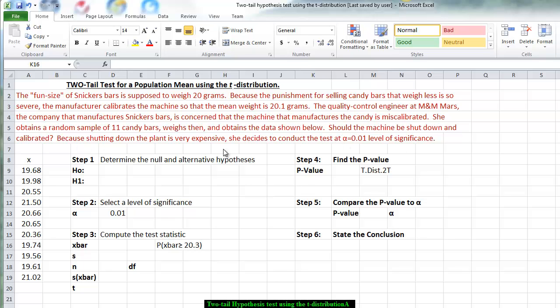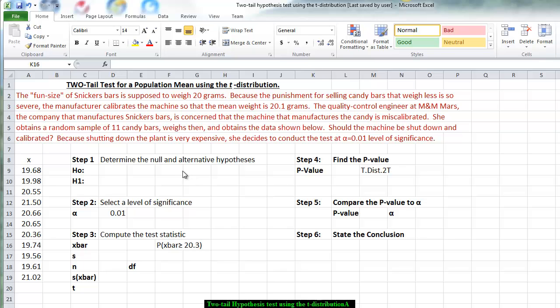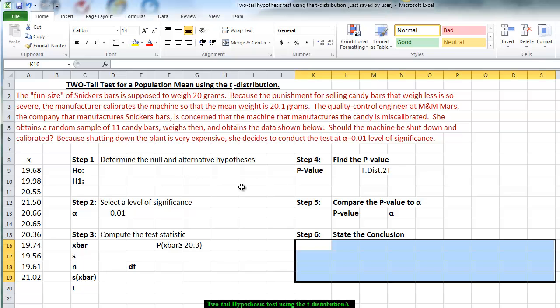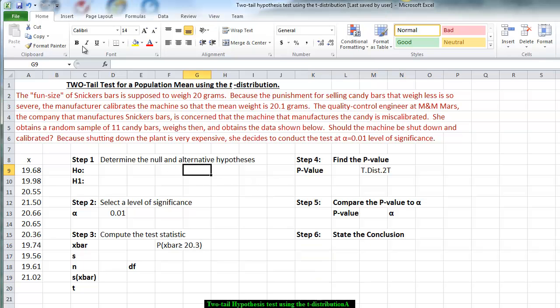Now, reading this particular information, we have to determine: is the null hypothesis going to be one-tail or two-tail? And the reason we're making a two-tail is because she wants to determine if the machine is not calibrated correctly. So if the mean weight is significantly greater than 20.1 or significantly less than 20.1, she would recalibrate the machine.